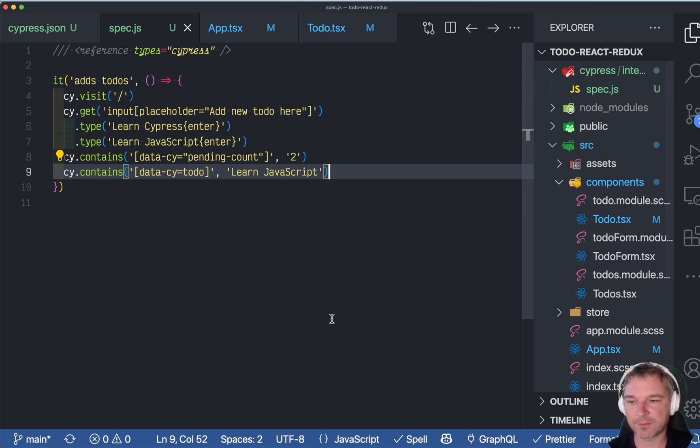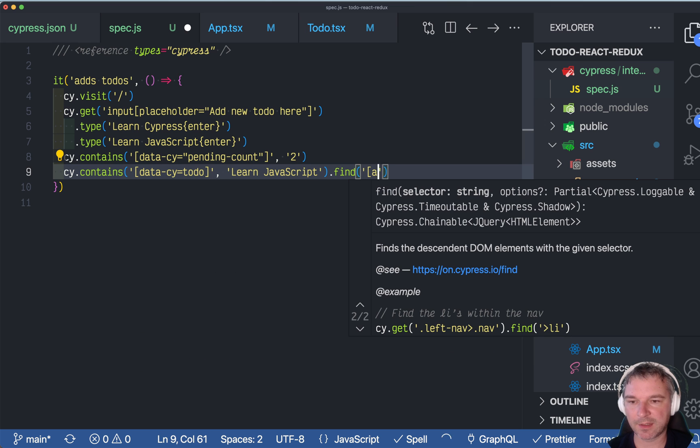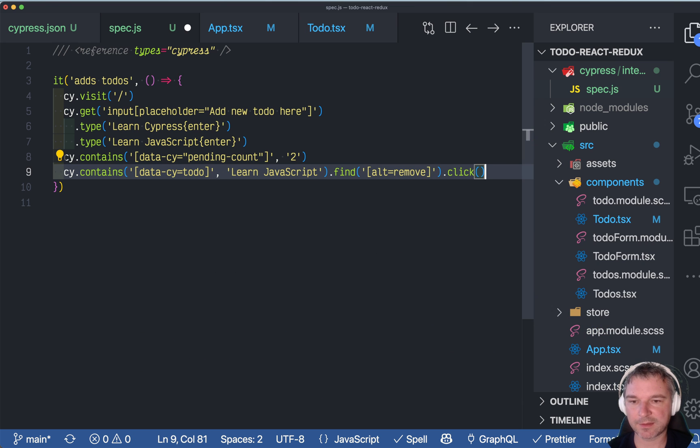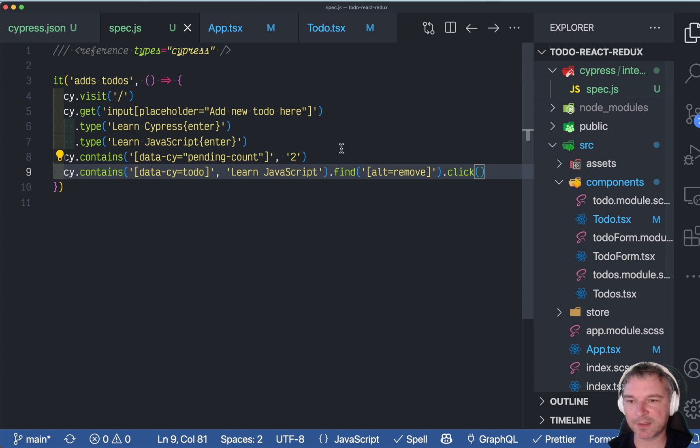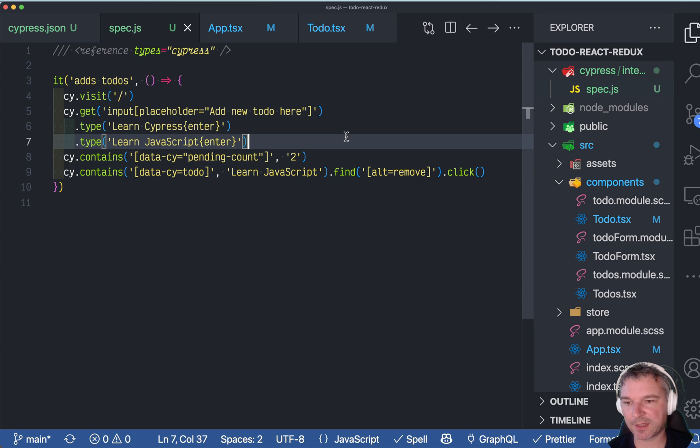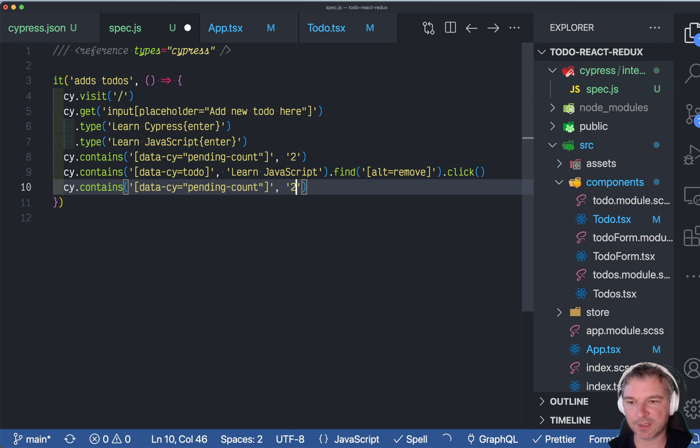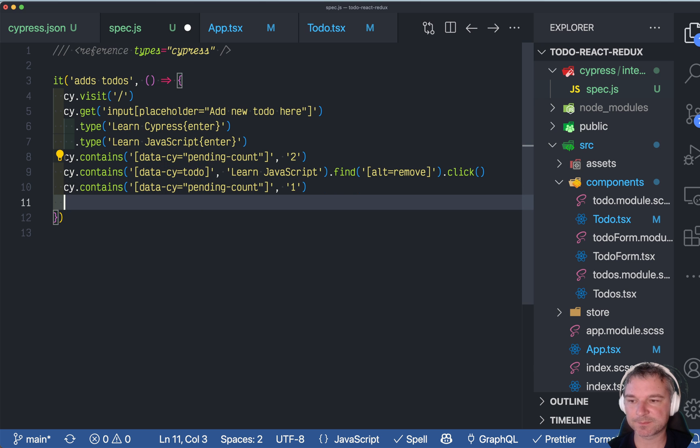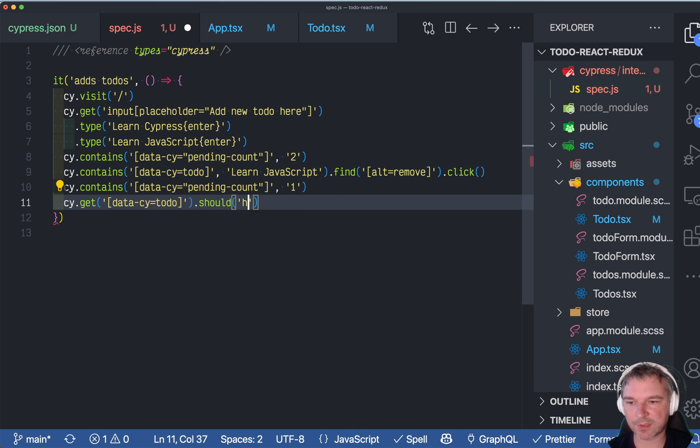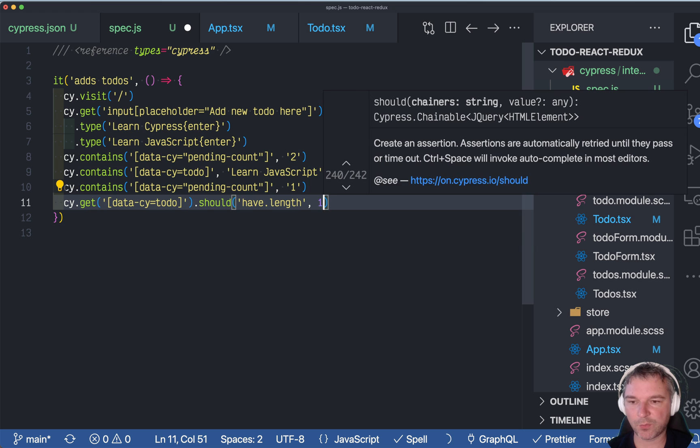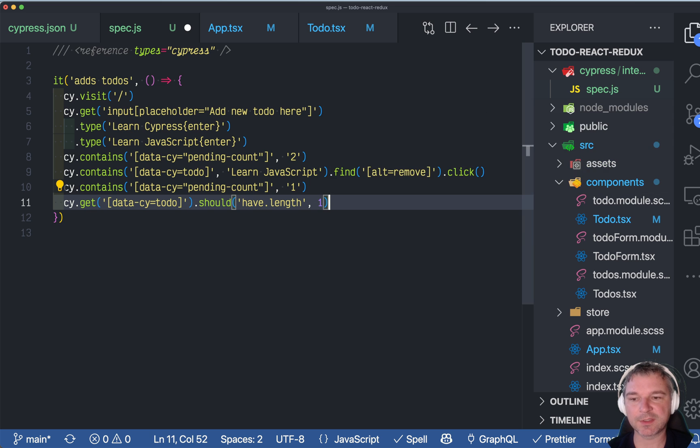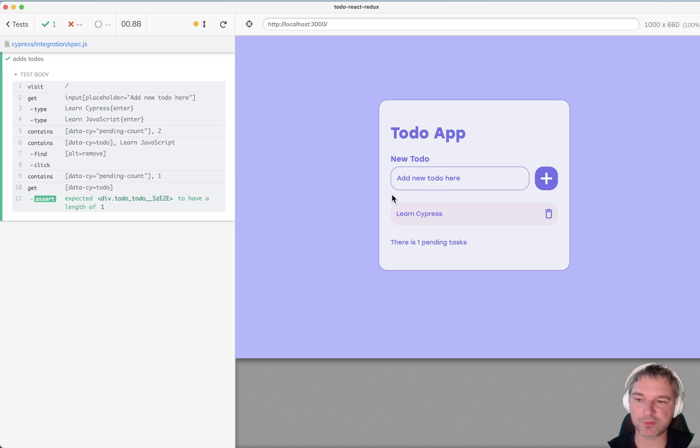So we can say find alt equals remove and click on it. And how many elements should we have right now? Well, the pending should be one. And we can say get all to-dos and this should have length one. Because after deleting one element, one should remain.